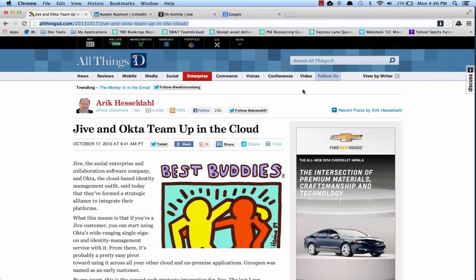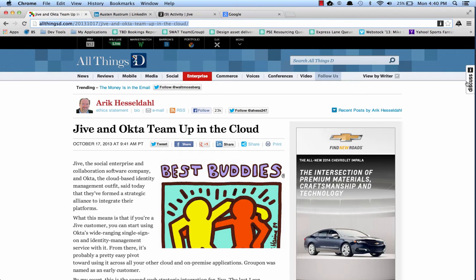So first, let's talk about what Jive Anywhere is. You'll notice that we have a Discuss tab on the right-hand side of our browser window. Jive Anywhere is a browser extension that can be installed to Chrome, Firefox, Safari, and Internet Explorer that allows you to discuss any unique URL on the web or within your company's intranet.